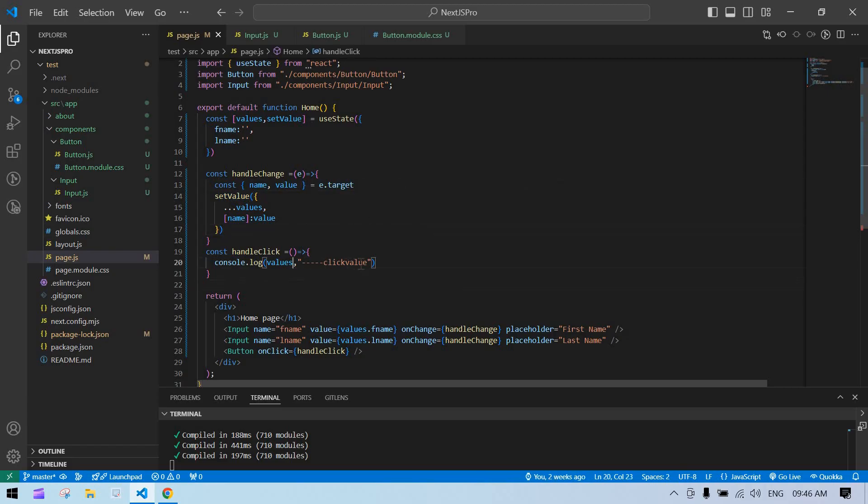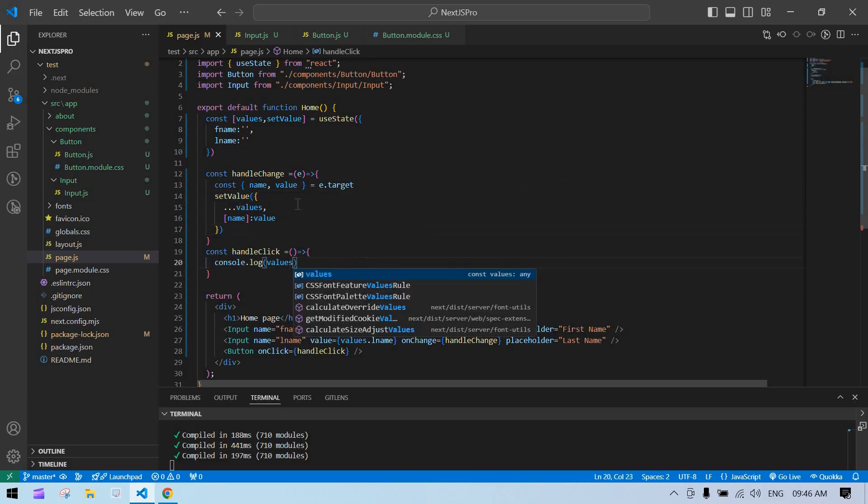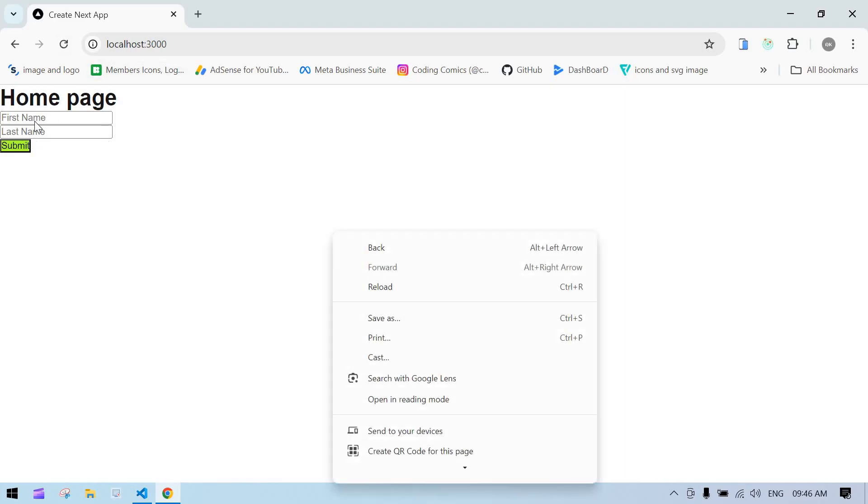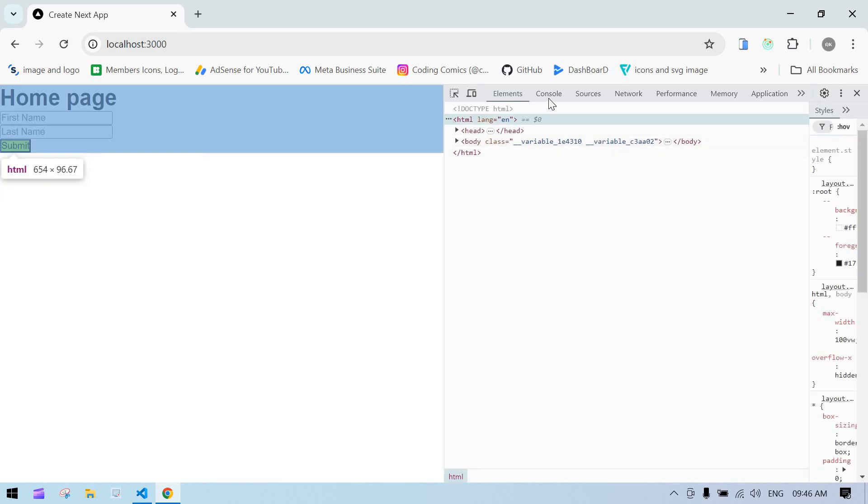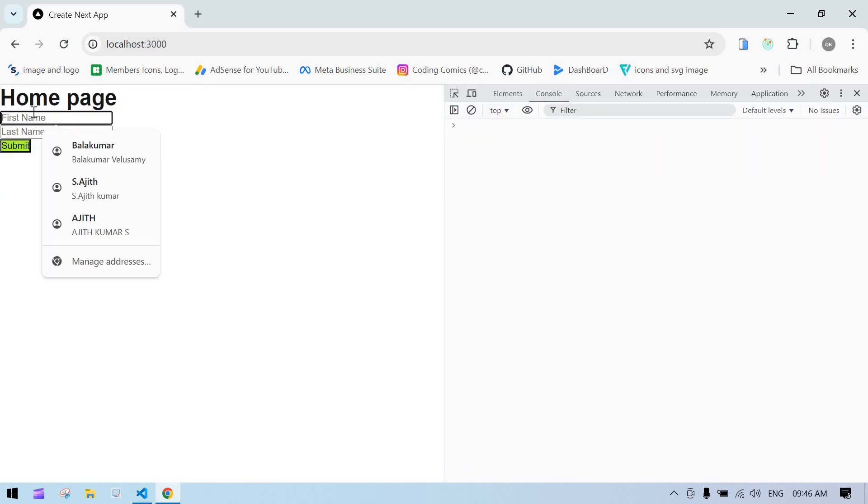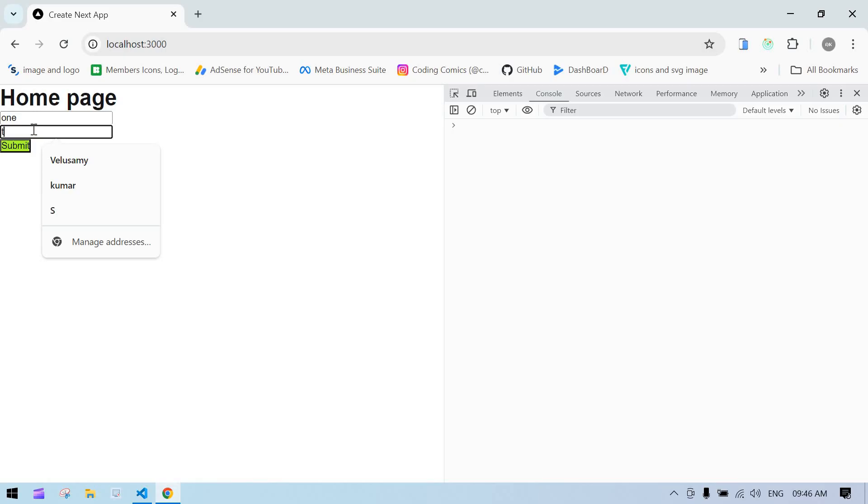Now everything is fine. I just remove this, save this, go to the browser. See, we got two input fields. I just go to console. Now everything is fine. I just type one and two. Click submit—yep, we got the value, right? First name and last name.